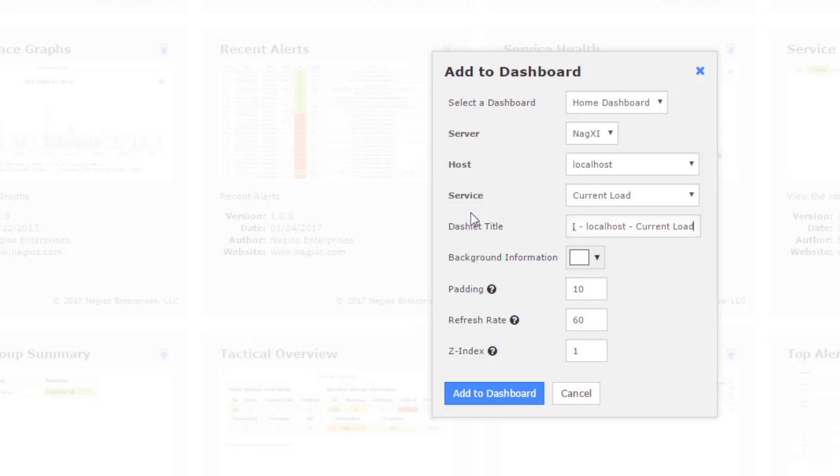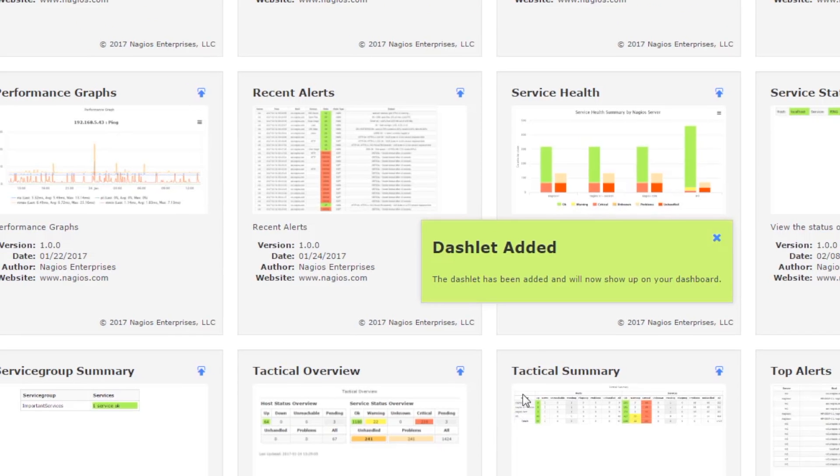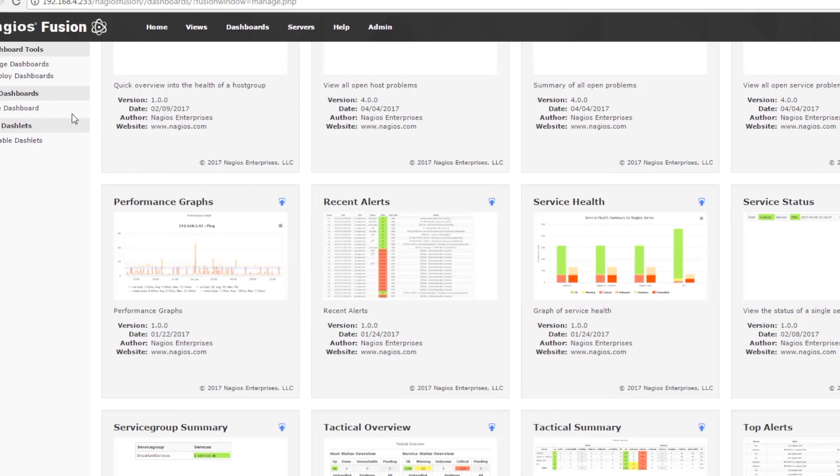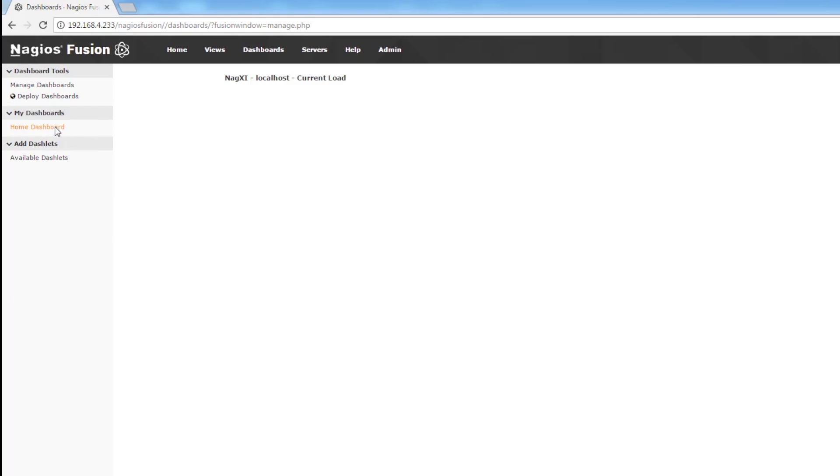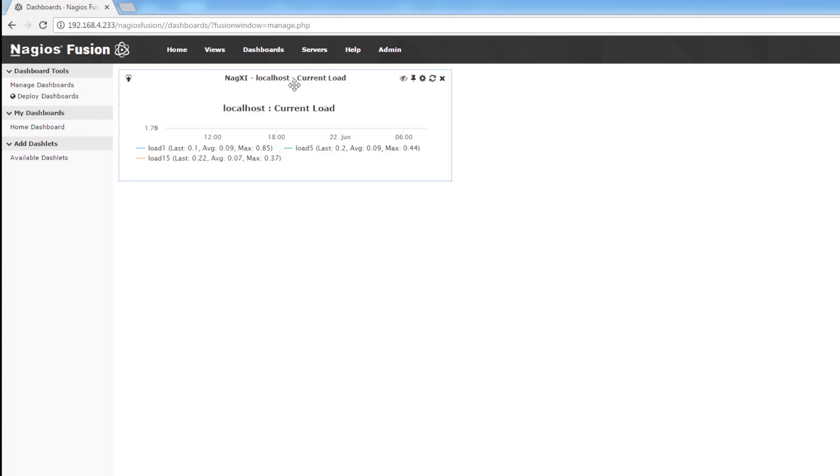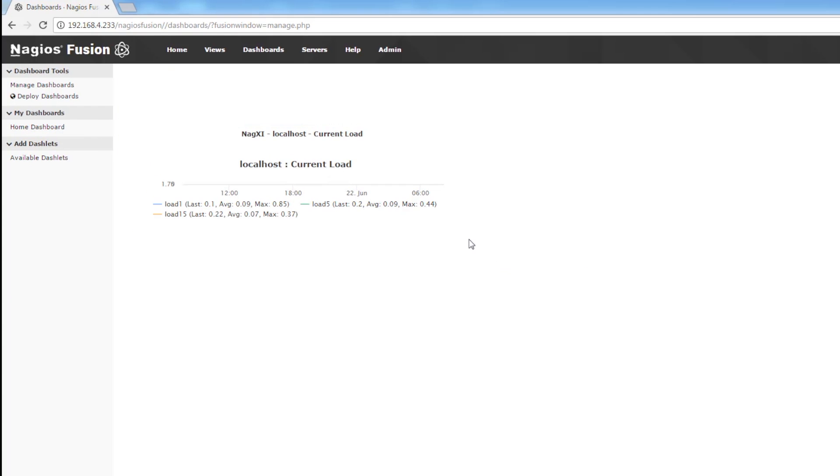We're going to leave all these settings the same and we're going to put this on our home dashboard and then click add to dashboard. Now we're going to go to the dashboard and we can see that the dashlet has been added.